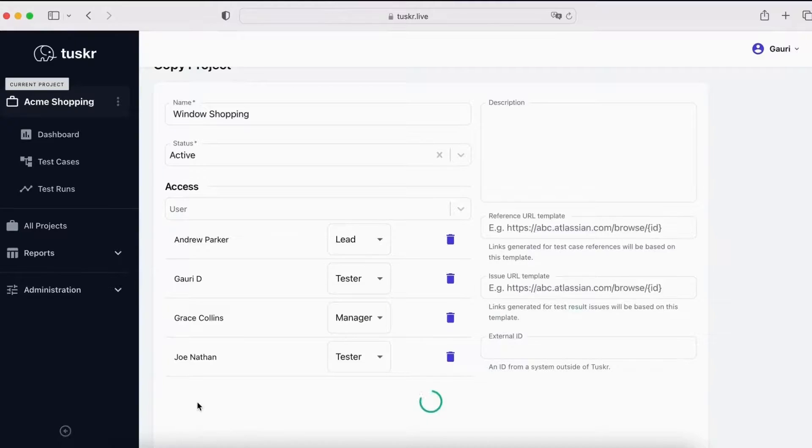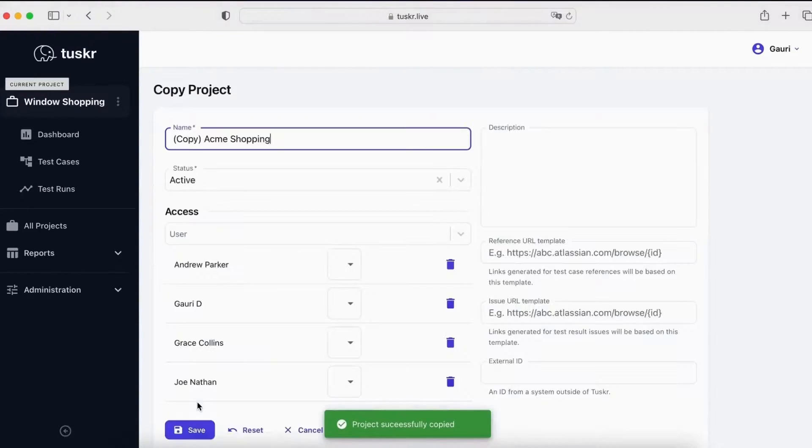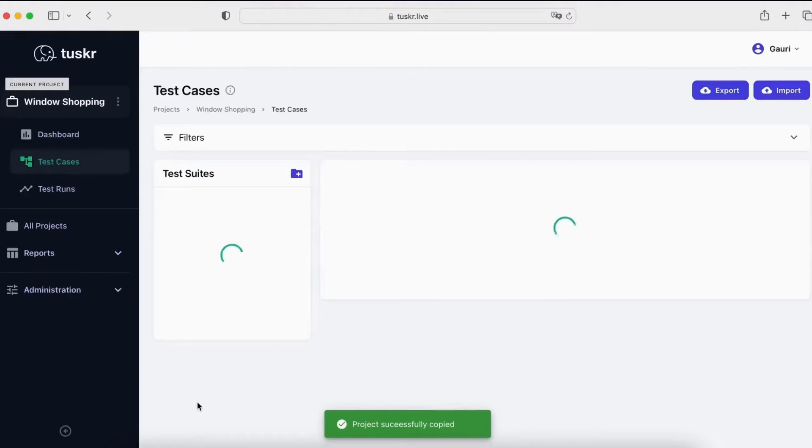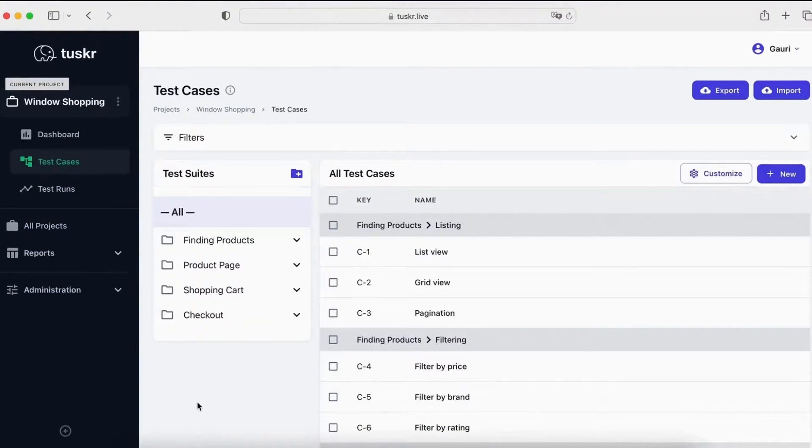Let's submit. As you can see, a copy of this project along with all its test cases has been created.